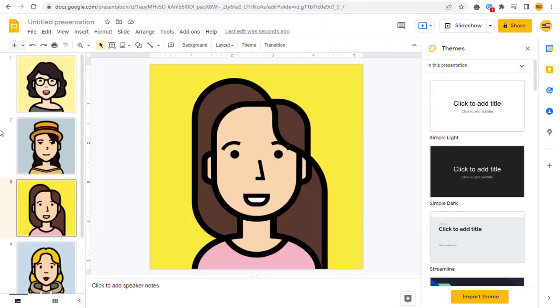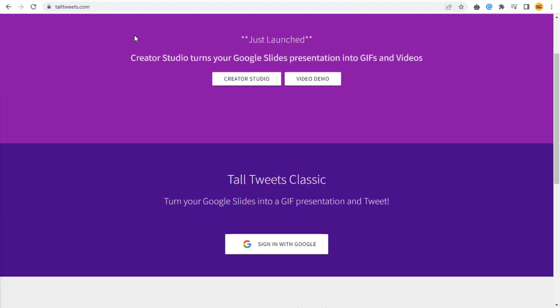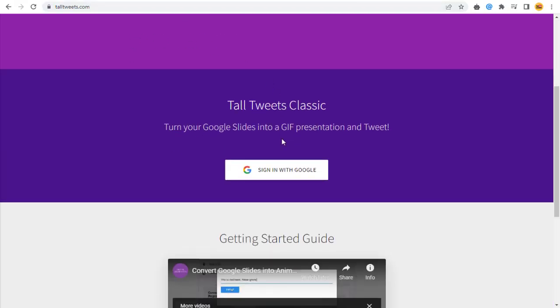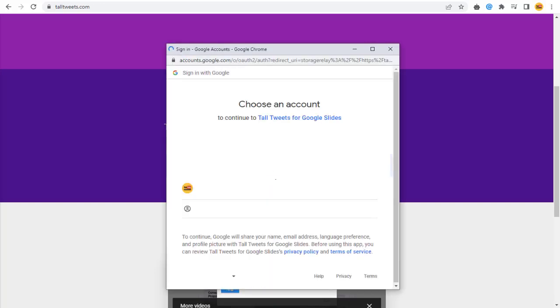Once we are done with all the slides, we need to go to talltweets.com site and sign in with our Google account and allow all permissions to connect with talltweets site.